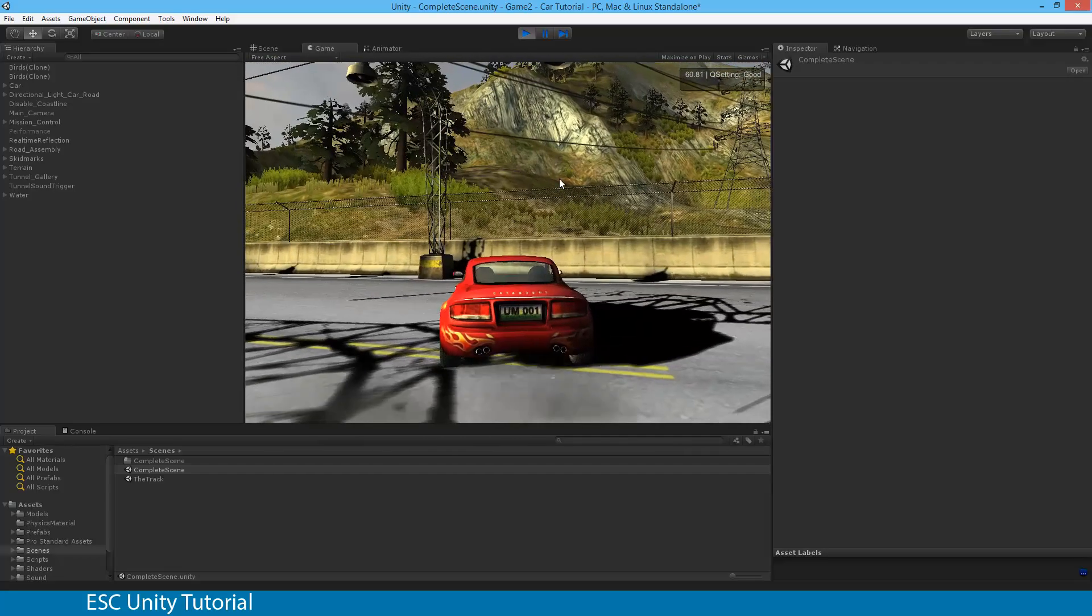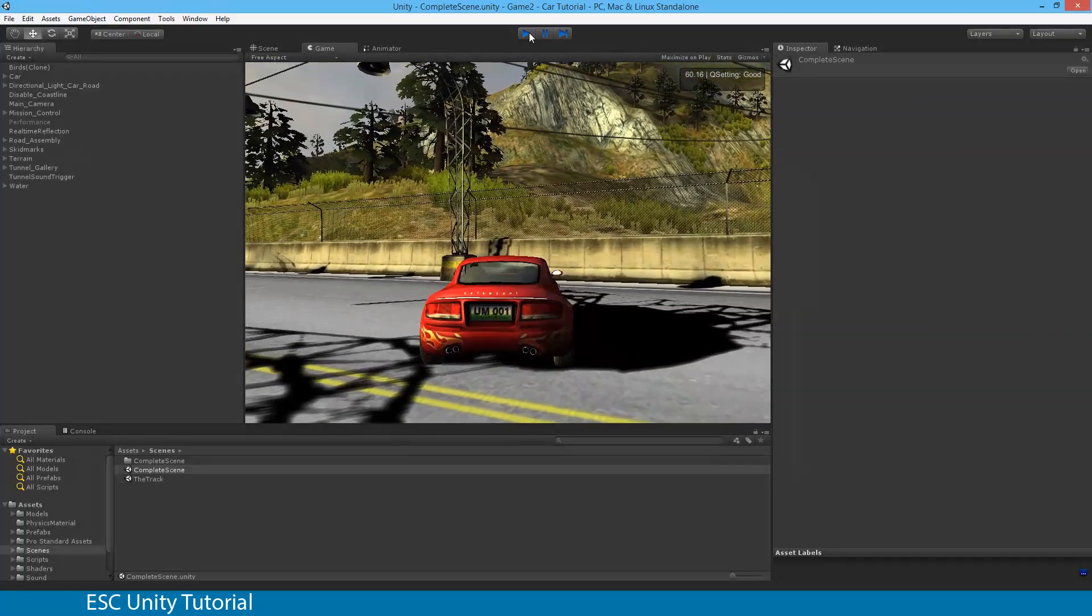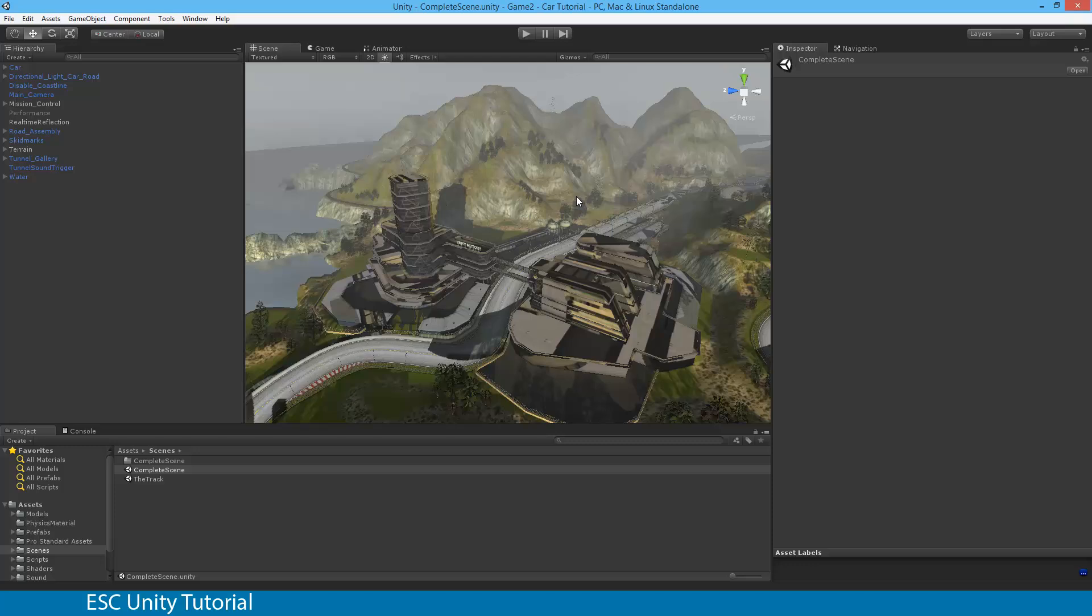That is the game. I'm going to hit play to pause it. Now we're going to modify it to include finish lines and timers and speed gauges and everything along those lines. Keep playing with the game just to make sure you're familiar with it and know how the car controls. And then get ready to move on to our very next video.